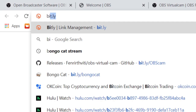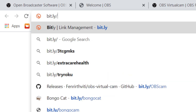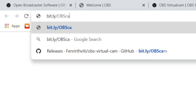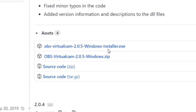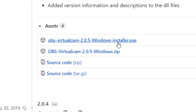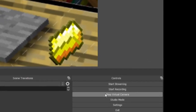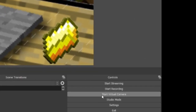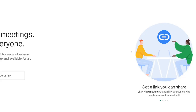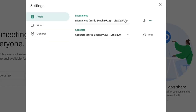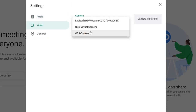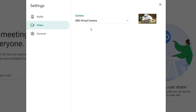You'll also need VirtualCam, so here's another bit.ly link that takes you directly to the download page. A new button will appear in the bottom right of OBS called Start Virtual Camera. In the settings of whatever video call you use, change your camera to OBS Virtual Camera, and you're all set.